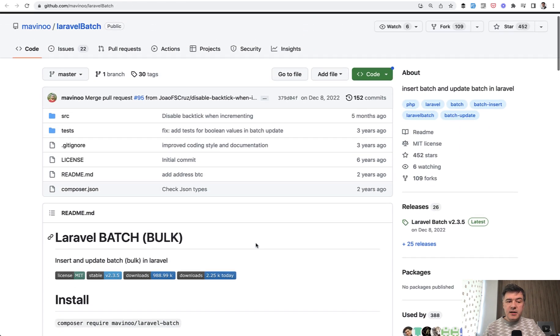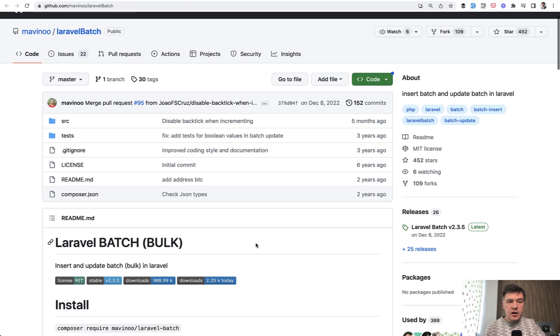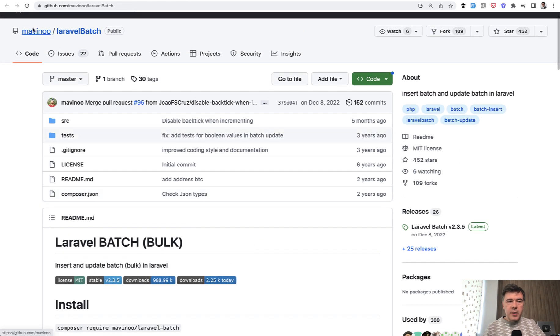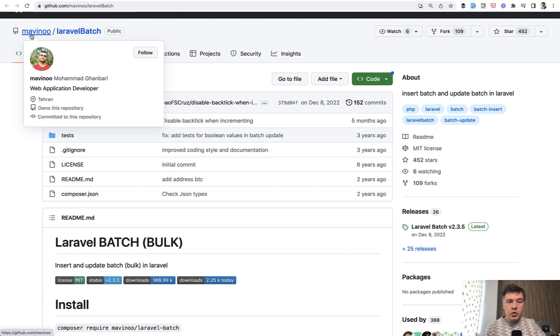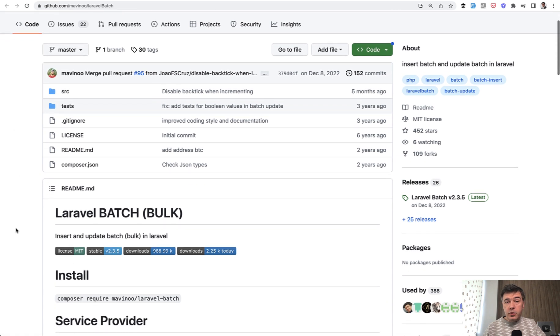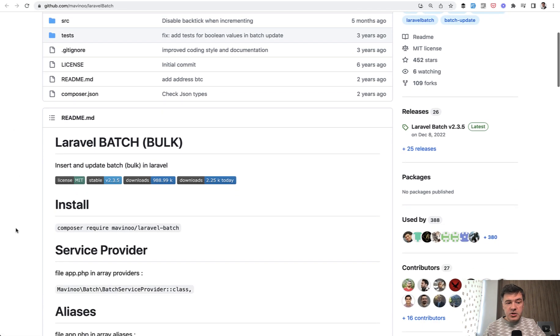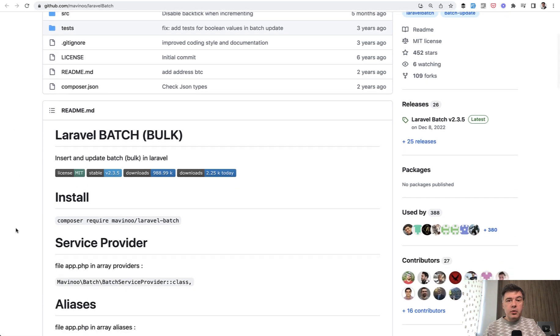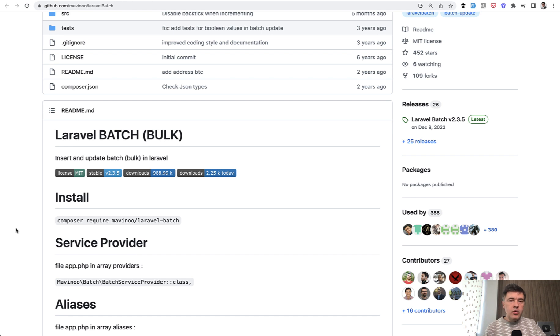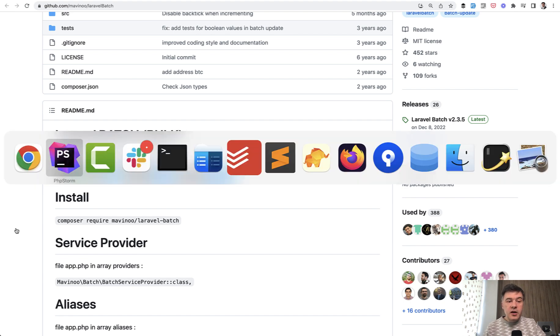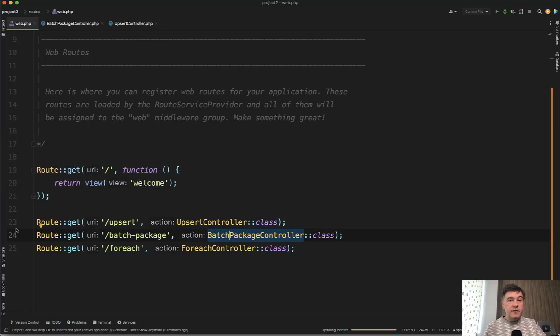But anyway, this is the second way: to use Laravel Batch package by Mohamed Ganbari. So thank you Mohamed for providing this package. So those both ways—upsert and the package—would try to execute one SQL query in kind of more performant way. But there's the third, the good old way of doing foreach loop.